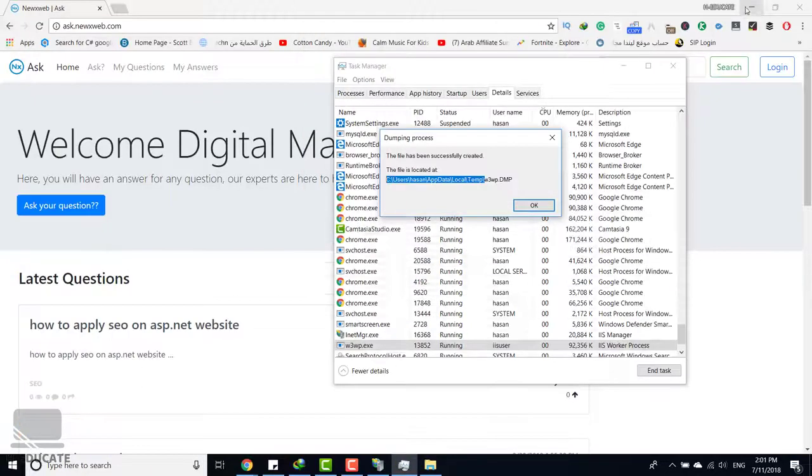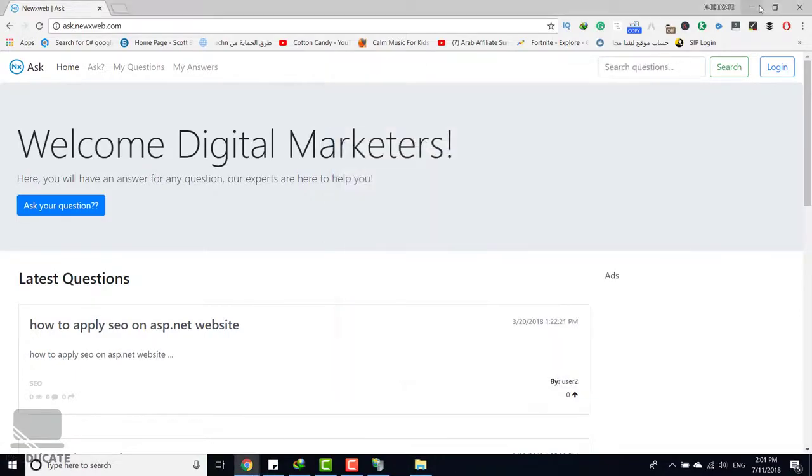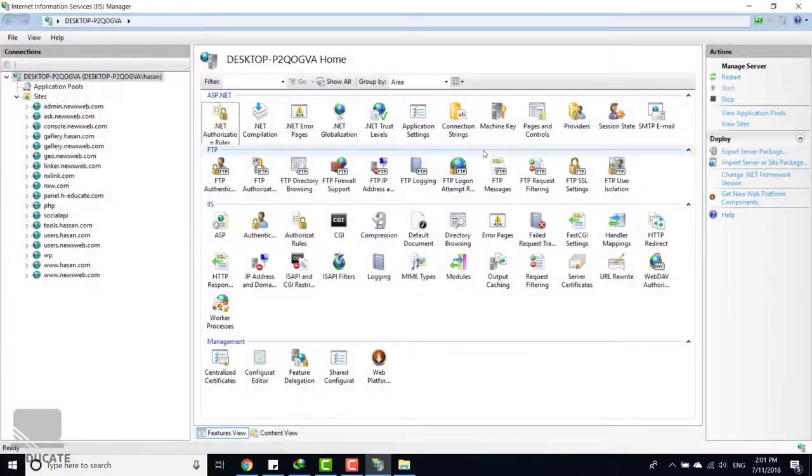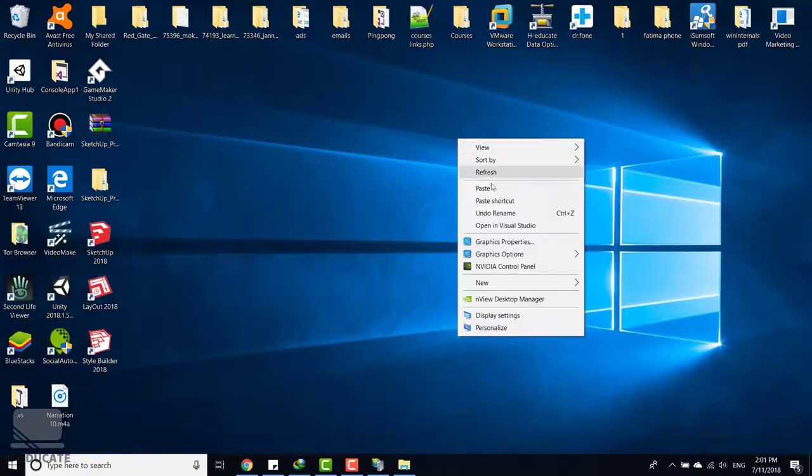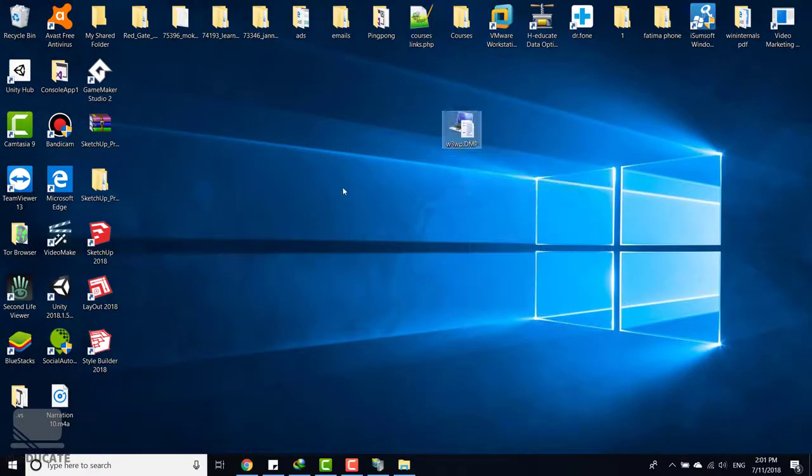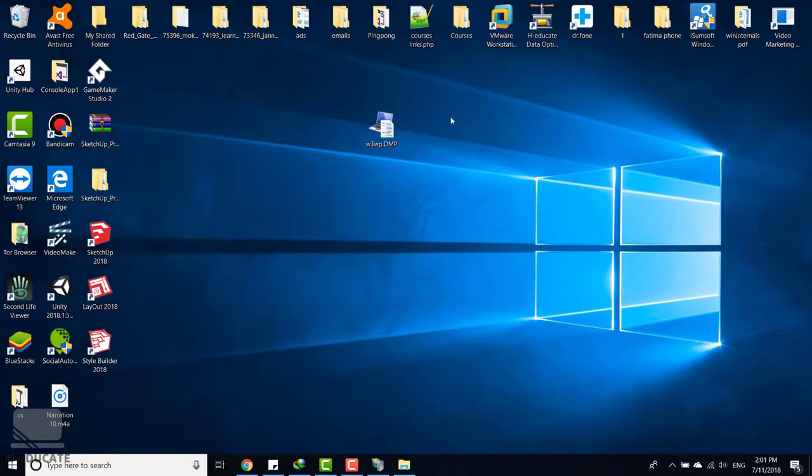Let's navigate and here we are. You must have a dump file here. It is w3wp.dmp. Let's copy this file, let's close task manager, and I will put this file on my desktop. Here it is. Now this is the file that we are going to use to debug this process.